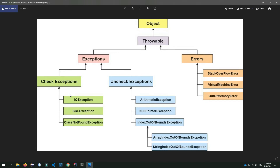The errors are visible in the program. A common example is the IOException, which stands for Input/Output. Another example is the SQLException, which occurs when the database connection is closed.